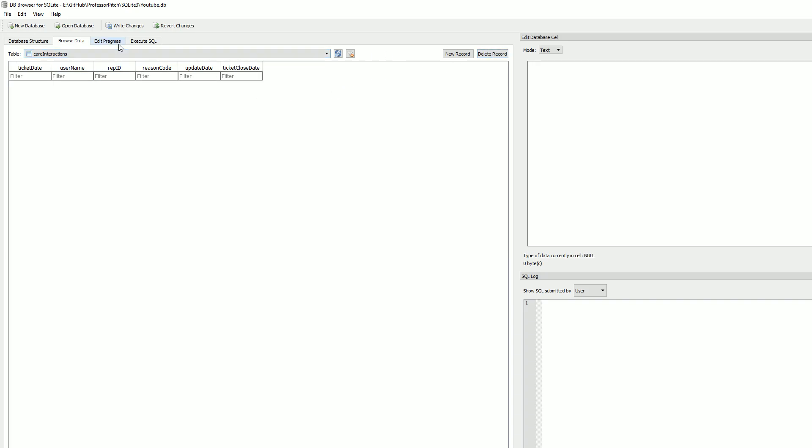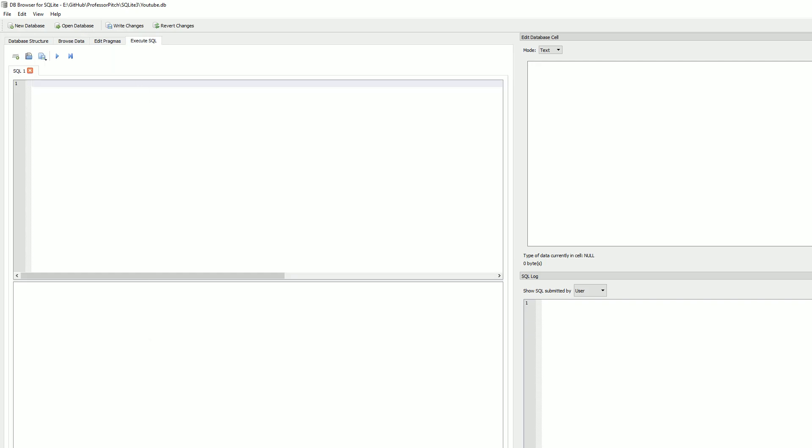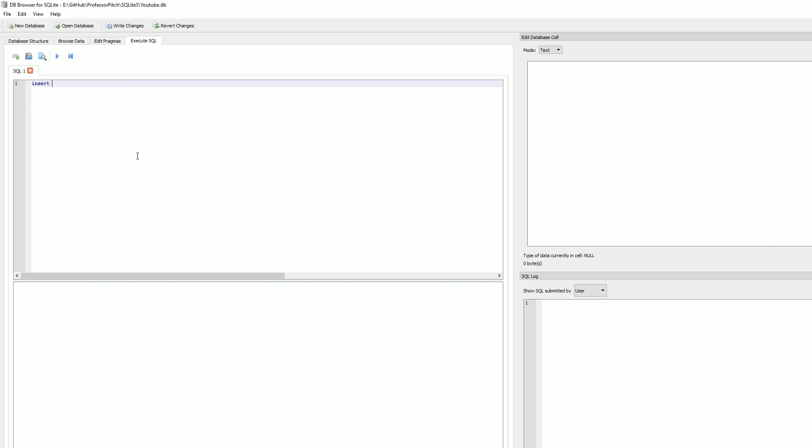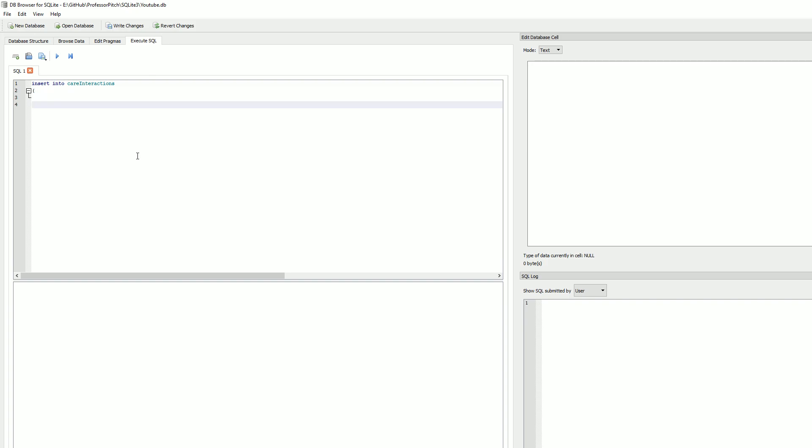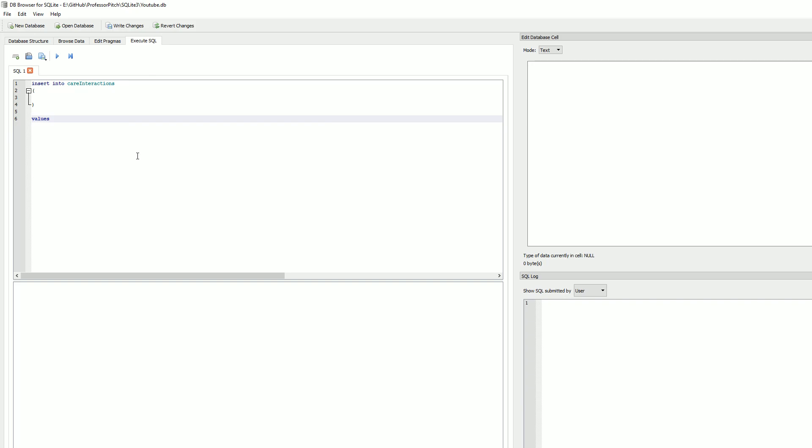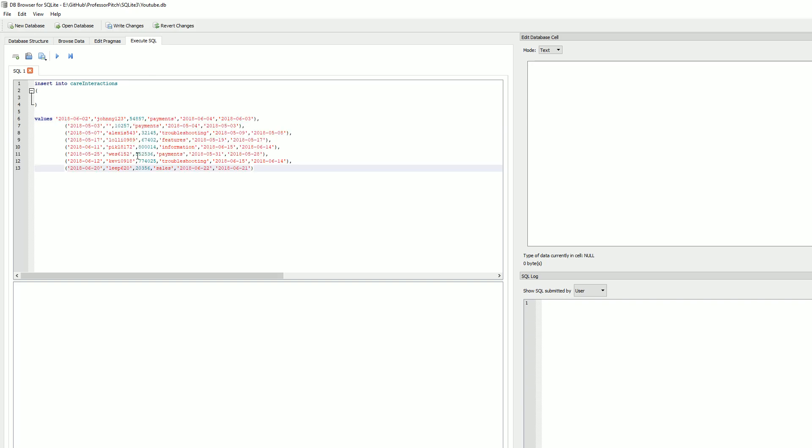What we're going to do is execute some SQL. I've got a script that I've already created. We're going to alter it on the fly here. Let's grab this data. First off, we're going to do INSERT INTO care interactions. As you can see, the data is starting to populate already. We're going to do VALUES.